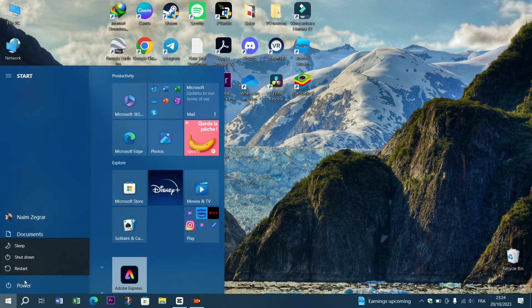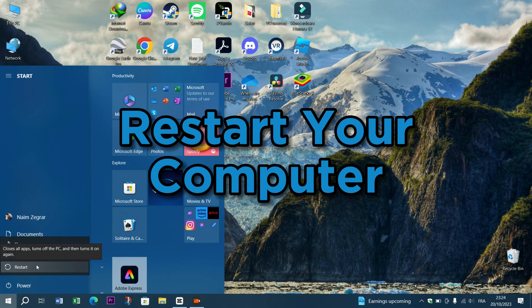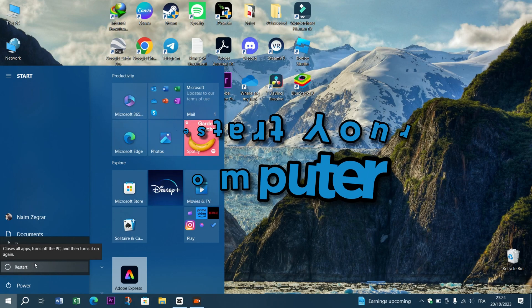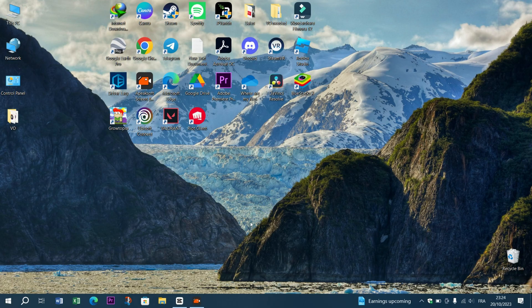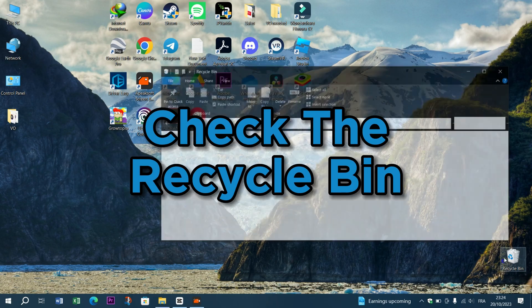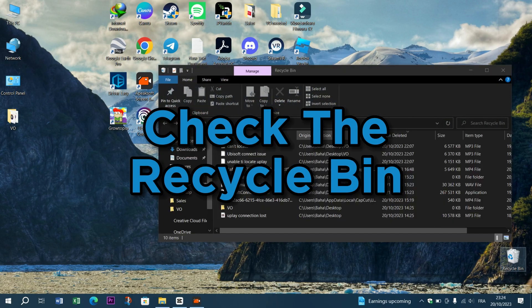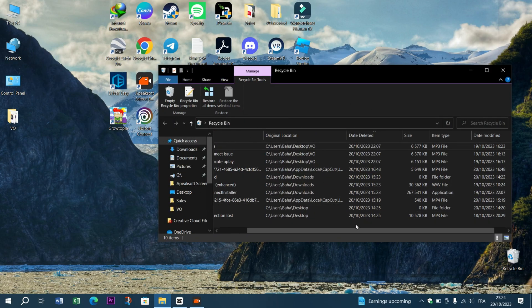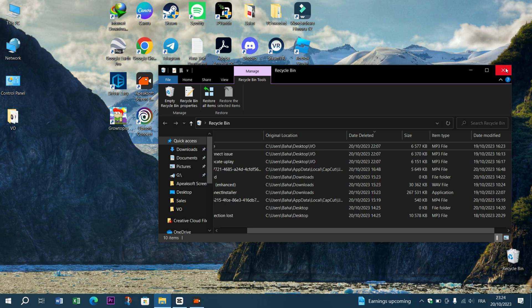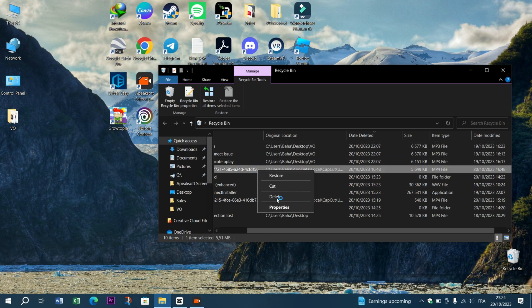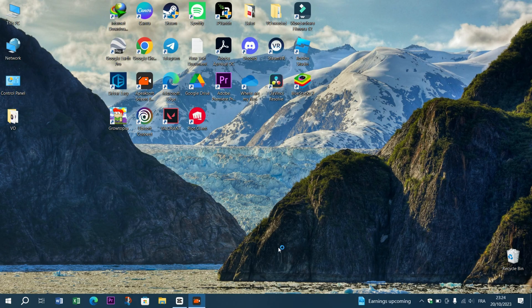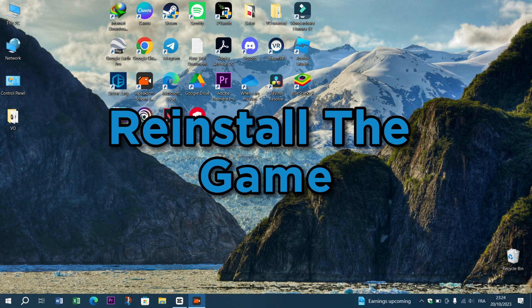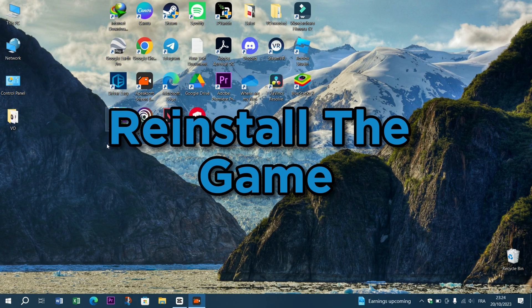One, restart your computer. Sometimes a simple restart can resolve DLL-related issues, so start by restarting your computer. Two, check the recycle bin. If you recently deleted the Uplay client or any associated files, check the recycle bin to see if the DLL file is there. If it is, restore it.